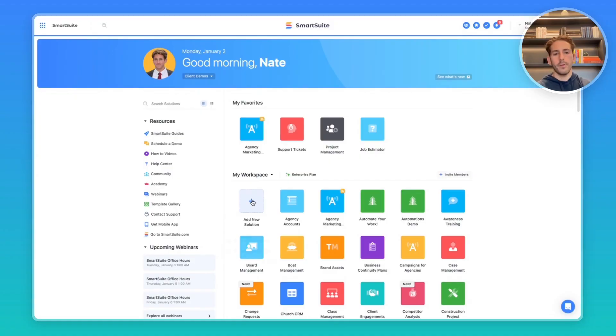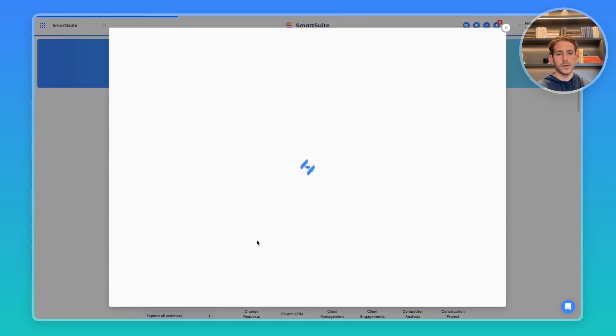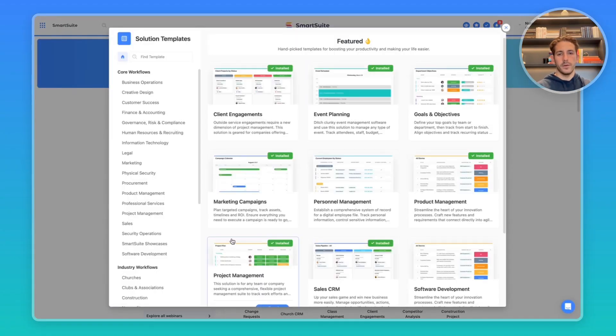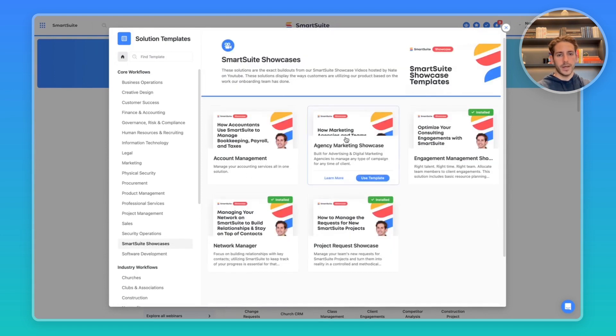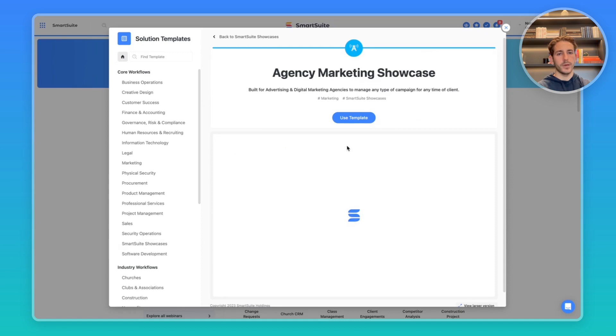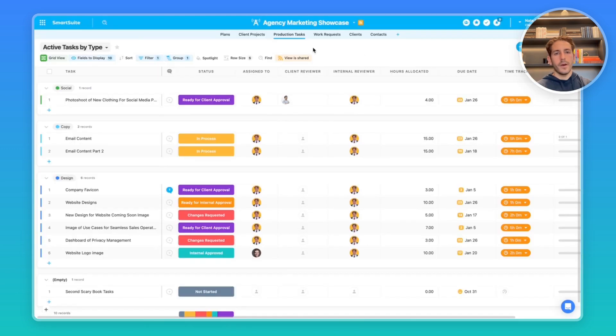We're back on our homepage. Remember, if you want to start with the template I'm showing off today, you can go to our solution template library, go to the showcase section, and download this agency marketing showcase that I'm looking at today.